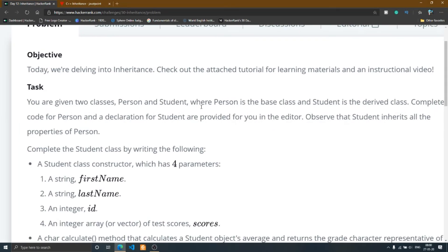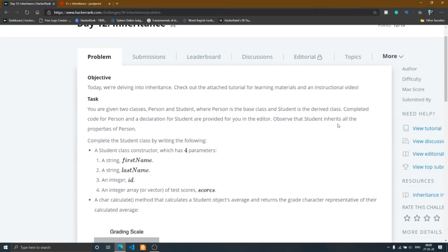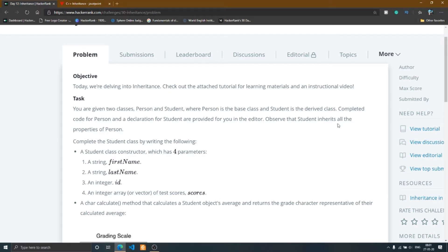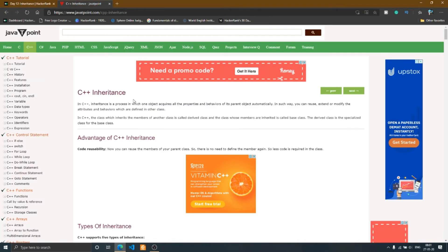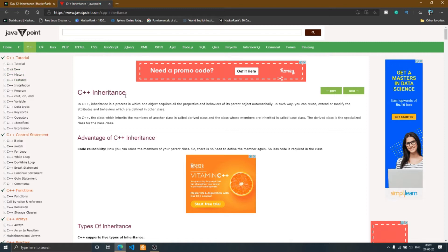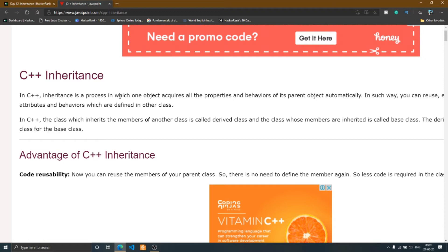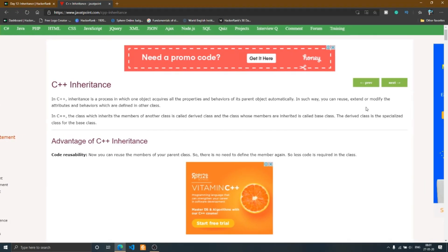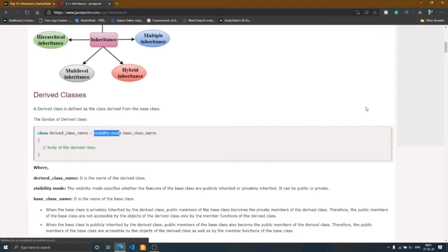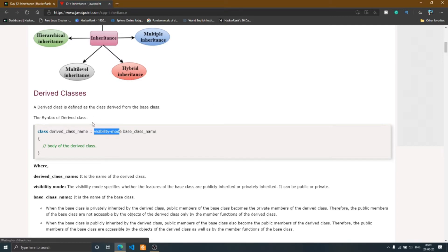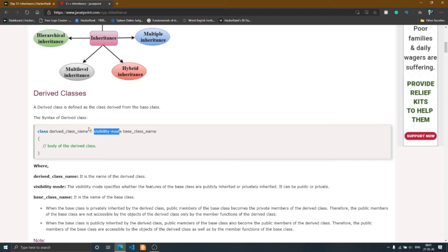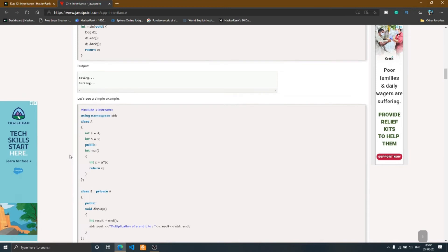Person and Student, where Person is a base class and Student is a derived class. To solve this problem you need to know about inheritance. If you go to Google and search for inheritance, you'll likely land at JavaTpoint. The definition is: inheritance is a process in which one object acquires all the properties and behavior of its parent object automatically. In inheritance, two classes are present — the derived class and the base class. The base class is the parent class from which all properties and behavior are inherited, and the derived class takes all the properties from the base class.